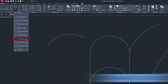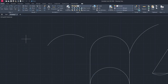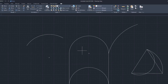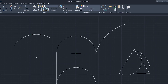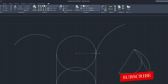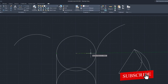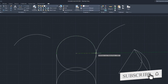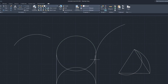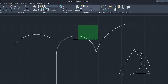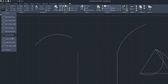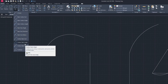Now let's see another variant, which is Center, Start, and End. Let's click on this one and define the center point first, then the start point, and then we need to define our end point. In this way we can create a Center, Start, and End style arc.